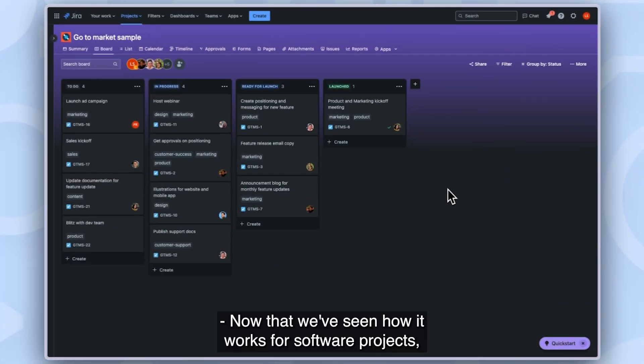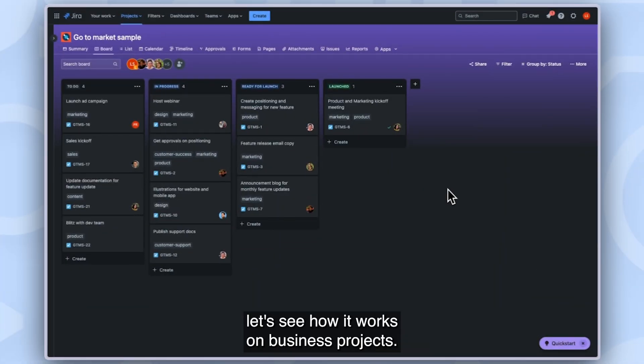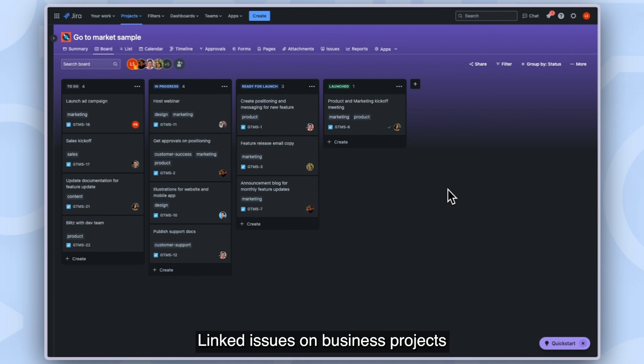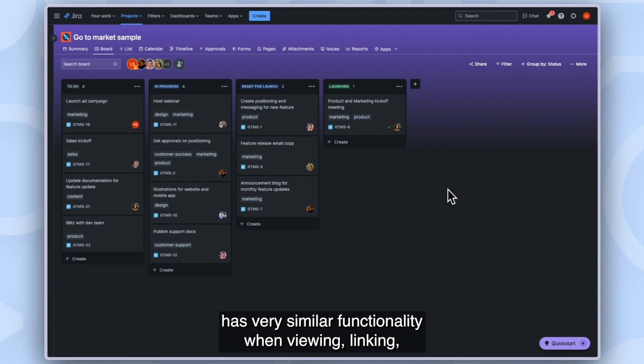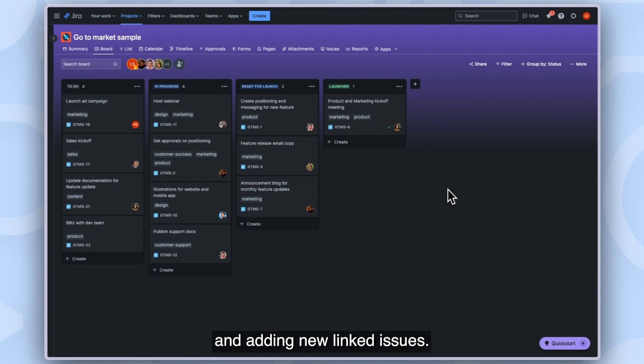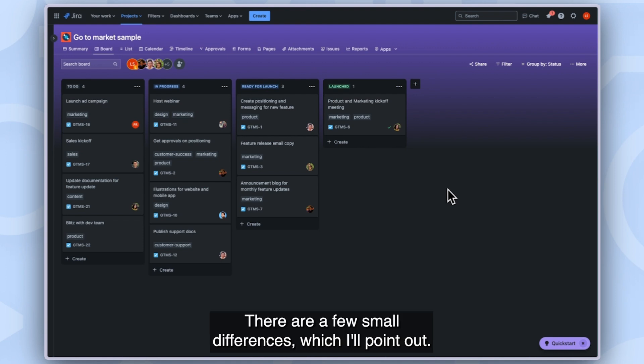Now that we've seen how it works for software projects, let's see how it works on business projects. Linked issues on business projects has very similar functionality when viewing, linking, and adding new linked issues. There are a few small differences which I'll point out.